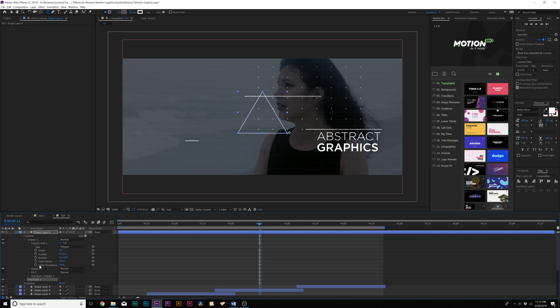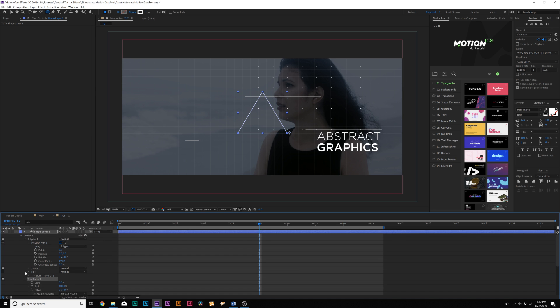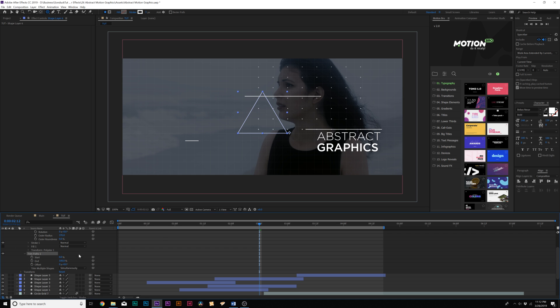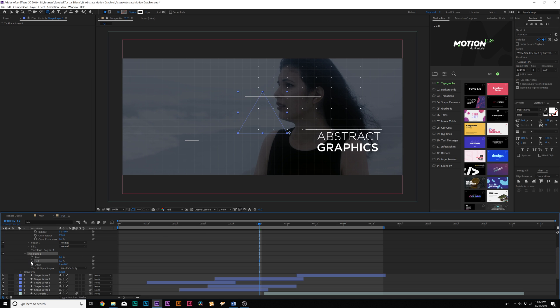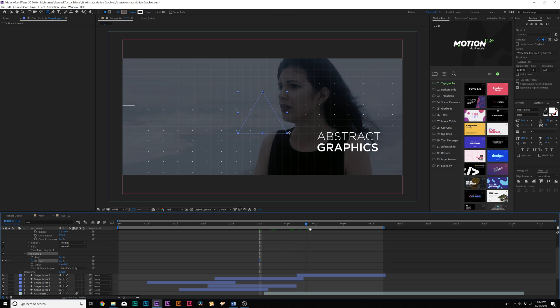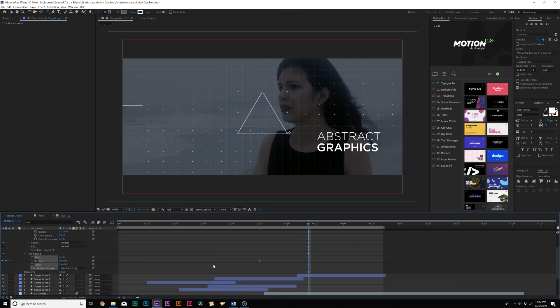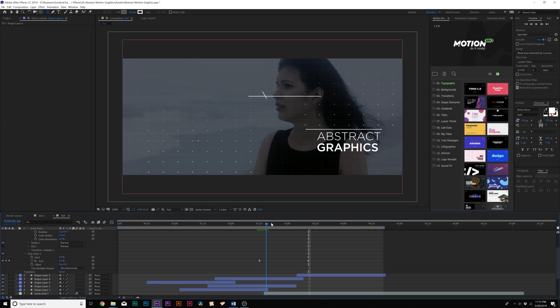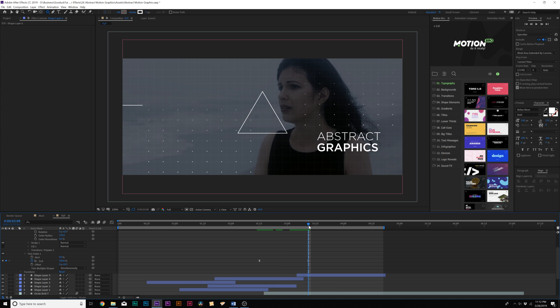And then we'll come back here to add, and we'll add another Trim Paths. And we'll open up Trim Paths, and we'll set the end percent down to zero. We'll add a keyframe for end percent, move forward in time, and set it up to 100% and make the keyframes easy ease keyframes by hitting F9 on the keyboard. And this will create a small little shape in here. Very much abstract.